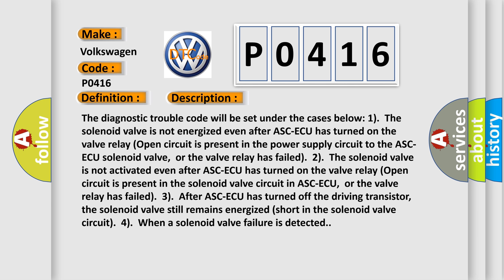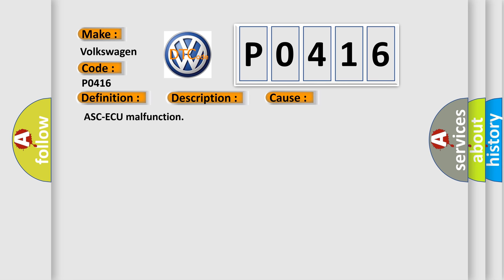The diagnostic trouble code will be set under the following cases: 1. The solenoid valve is not energized even after ASC/AQ has turned on. 2. The valve relay open circuit is present in the power supply circuit to the ASC/AQ solenoid valve, or the valve relay has failed. 3. After ASC/AQ has turned off the driving transistor, the solenoid valve still remains energized — short in the solenoid valve circuit. 4. When a solenoid valve failure is detected, this diagnostic error occurs. Most often in these cases: ASC/AQ malfunction.